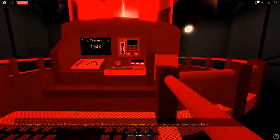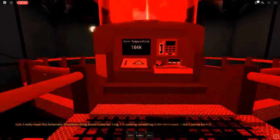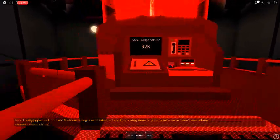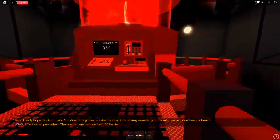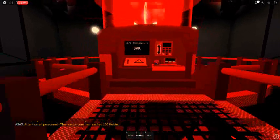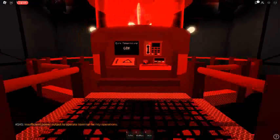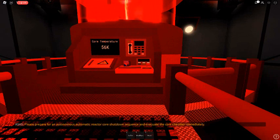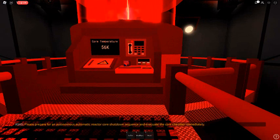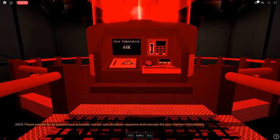I really hope this automatic shutdown thing doesn't take too long. Attention all personnel, the reactor core has reached 100 Kelvin. Insufficient power output to operate nominal facility operations. Please prepare for an autonomous automatic reactor core shutdown sequence and evacuate the core chamber immediately.